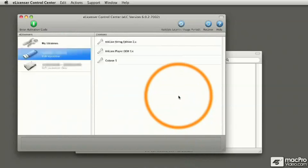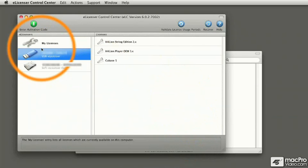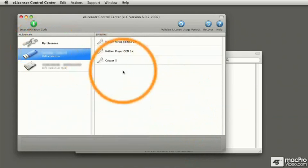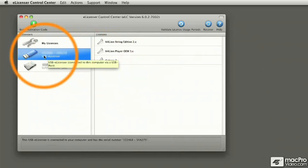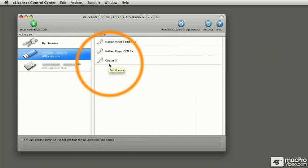And now, if I look at that dongle, guess what? Cubase 5 is all set to go on that dongle. And now that we have a Cubase 5 license installed on our dongle, we're able to launch Cubase.